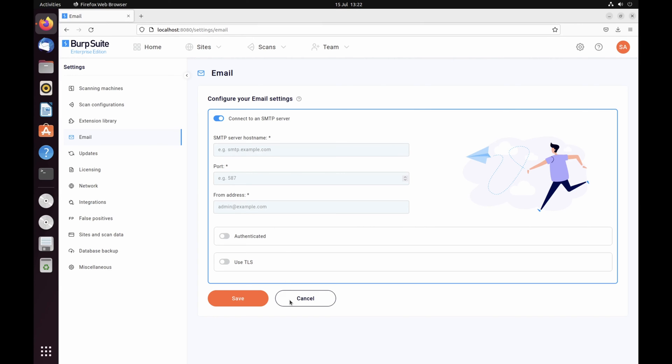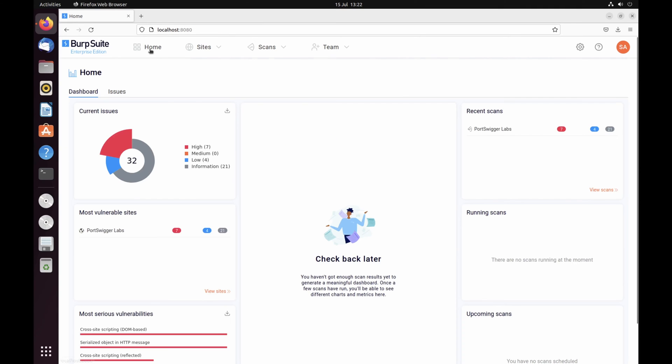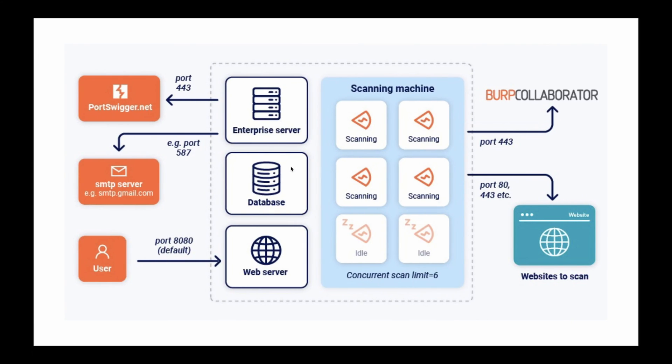Allow the machine to access websites that you want to scan on ports 80 and 443, via a proxy server if necessary. To gain the full benefit of Burp Scanner's out-of-band vulnerability detection technology, allow the machine to access BurpCollaborator.net and oastify.com on ports 80 and 443.